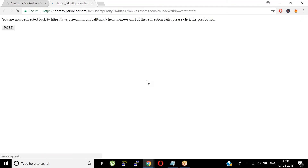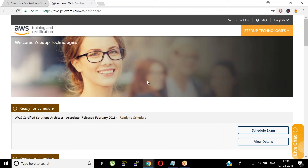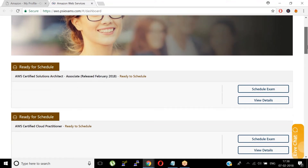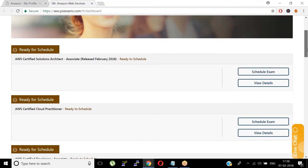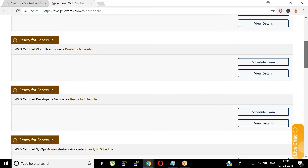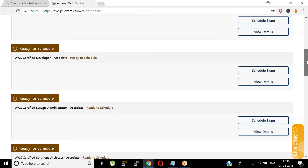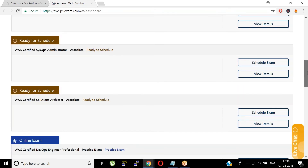Click 'Schedule and Manage Your Examinations.' It is going to redirect you to the PSI exam center portal. The PSI examination online portal is partnered with Amazon Web Services to take their examinations. Your account has been created and it's ready to schedule. These are the various examinations available by AWS.